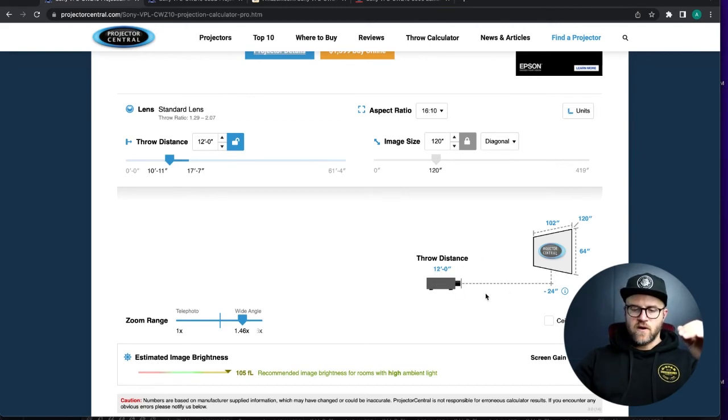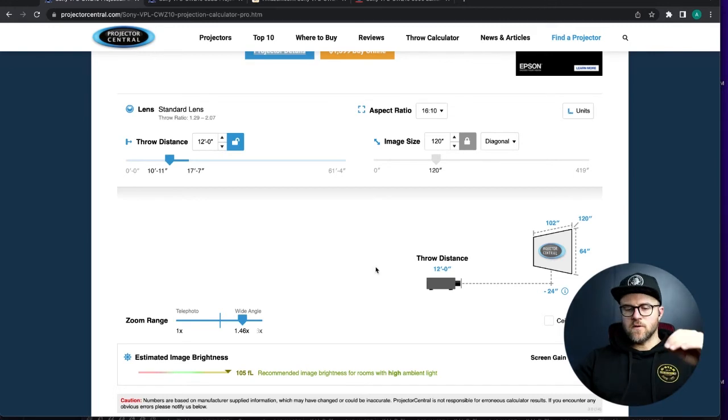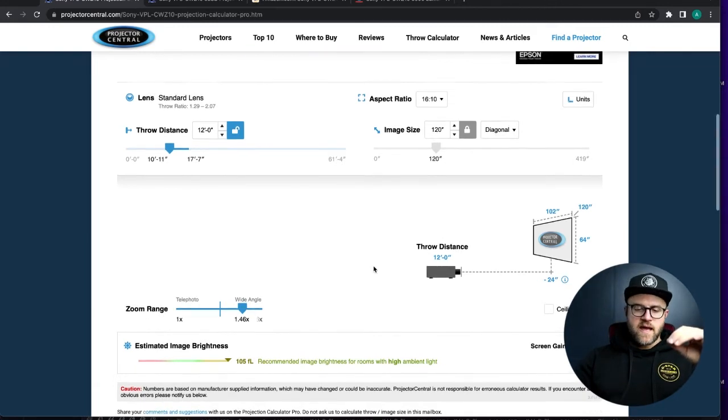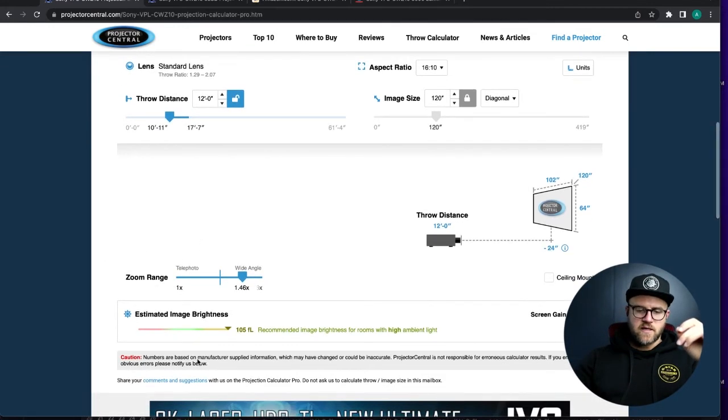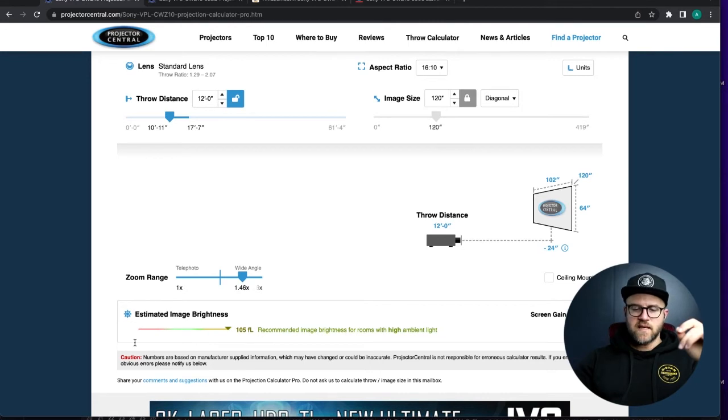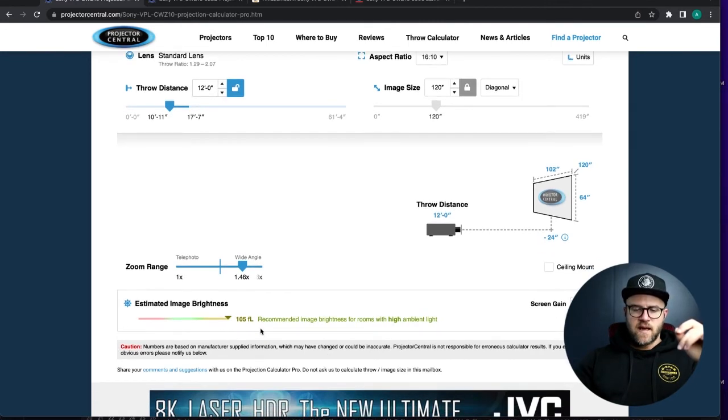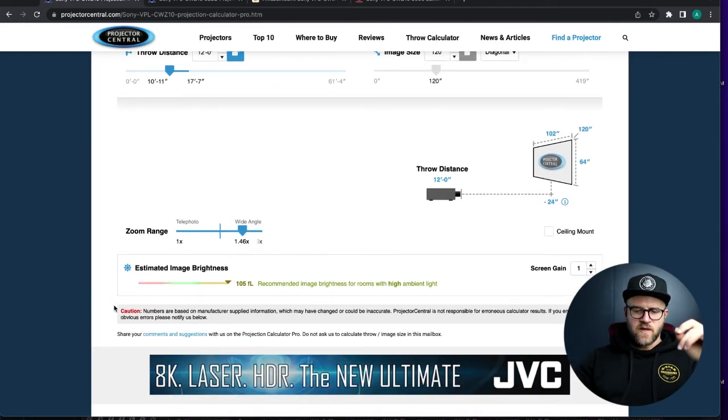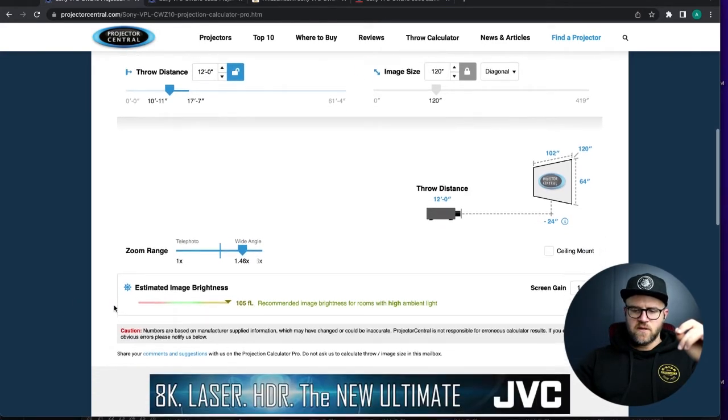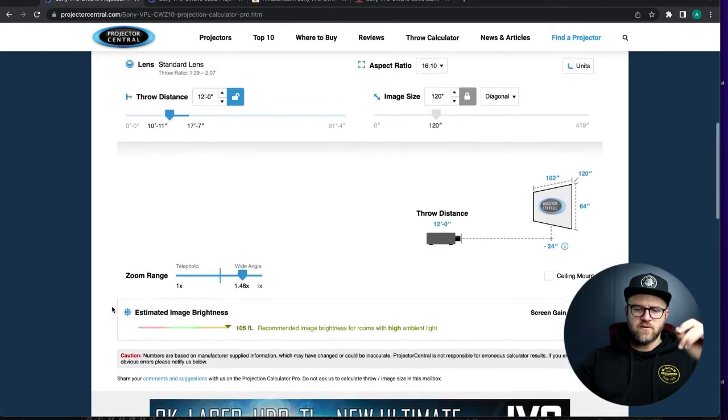But the negative 24 inches—or it would be positive 24 inches in this regard—is going to be the max height you would want to put your projector, mount your projector above your screen. And that's above the top edge if you're going from the top and below the bottom edge if you're projecting from the ground.